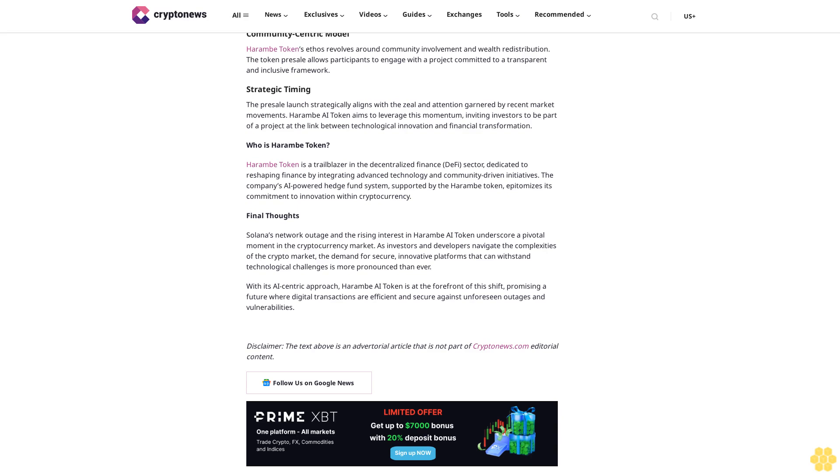Harem token technological advancements: Just as Solana's advancements have attracted attention, Harem AI token's approach to merging advanced technology with finance resonates with the same spirit of innovation. The company's commitment to reshaping finance through decentralized tokens and AI-powered strategies positions it as a pioneering cryptocurrency force.